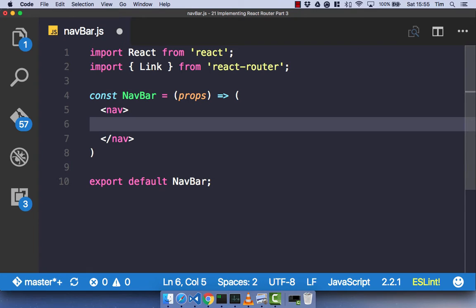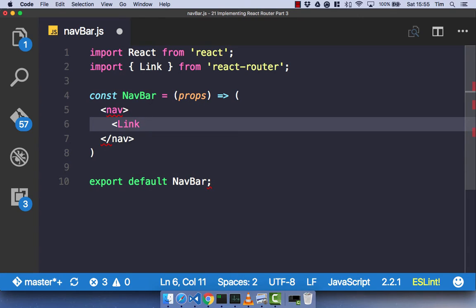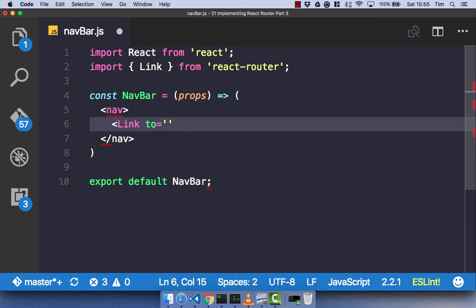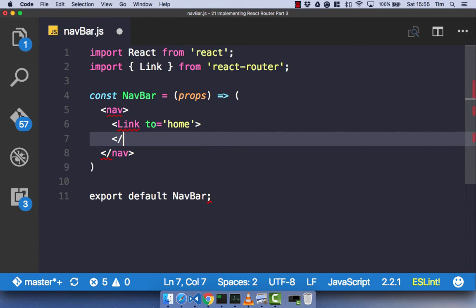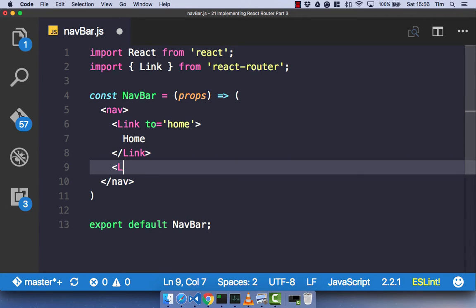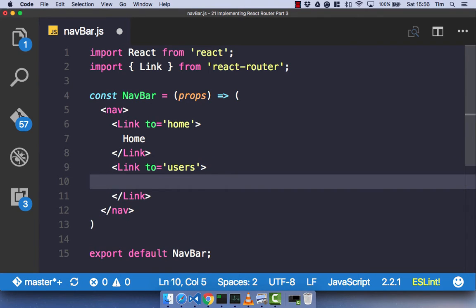With our link component now imported, we can go ahead and use it. The way a React Router link component works is you pass in a prop called 'to' and then pass in the path. In our case, we want one that goes to home, so we pass that in, close the tag, and put 'Home' as the text. Let's create another link that goes to users and write 'Users' as the text.